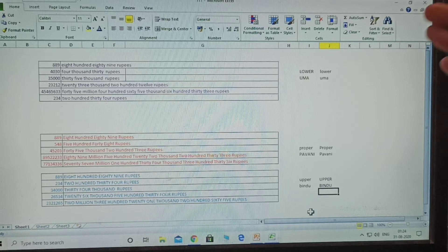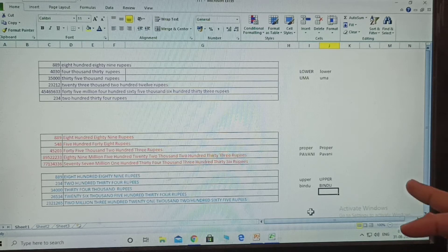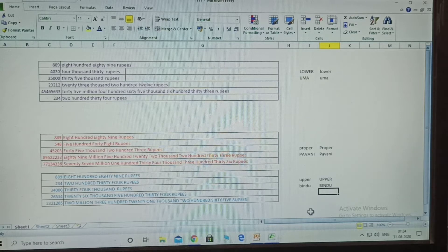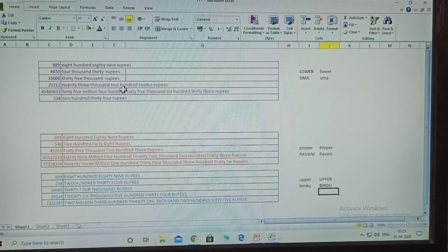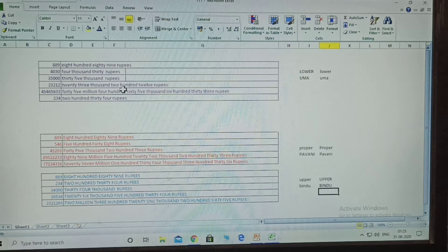Now you know lower, proper, and upper. Any doubts, put them in the comment section and I will rectify them. Next - how to convert numbers to words. This is called the spell number formula. This formula is not available directly in Excel sheets - it is stored separately and needs to be added.